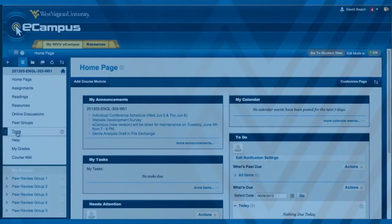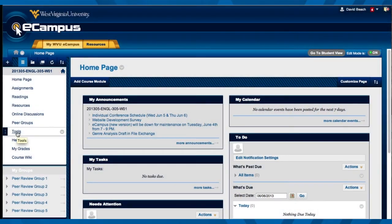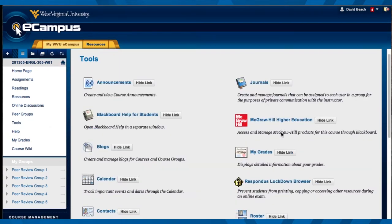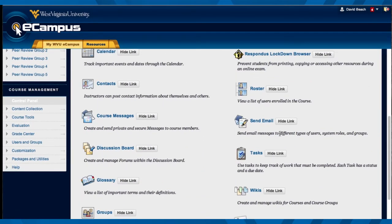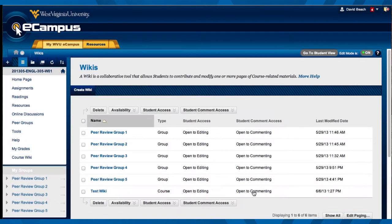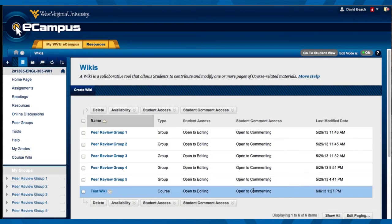A couple things I want to show you here. From the left sidebar, there's a tools link, and if you click on tools, you can scroll down to where it says wikis and click on wikis to start creating some wikis.